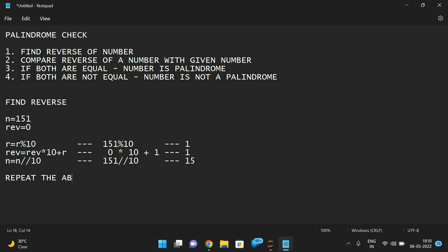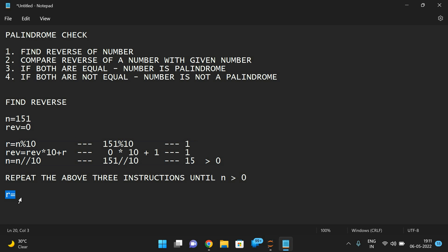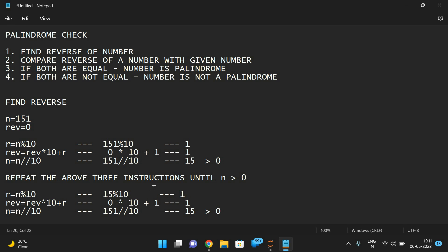Repeat the above three instructions. Now n mod 10 — with n now equal to 15, so 15 mod 10 gives 5. Reverse is now 1, so reverse = 1 * 10 + 5 = 15. Then 15 // 10 = 1.